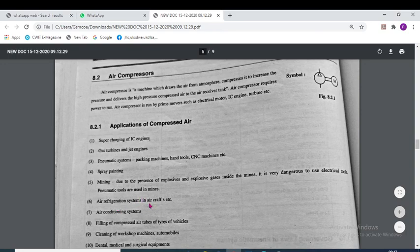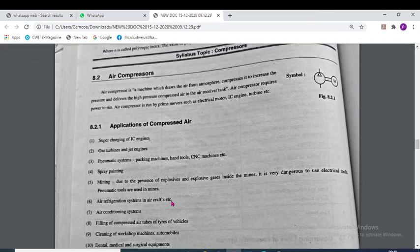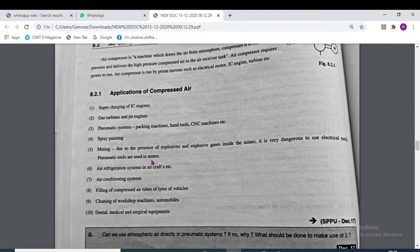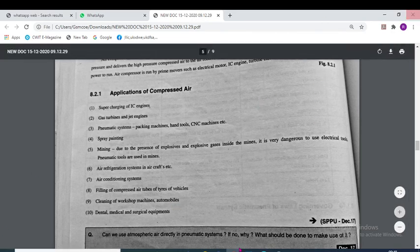The compressor is the heart of the refrigeration system. Other applications include filling compressed air into the tubes or tires of vehicles, and cleaning of workshop machines where we need compressed air — to produce this compressed air, we need the compressor.